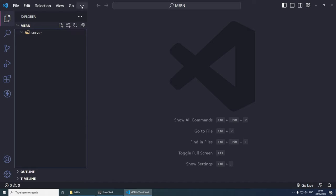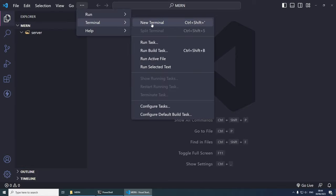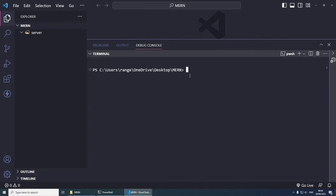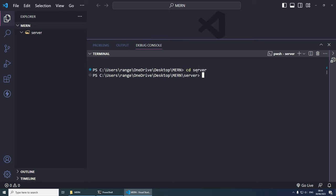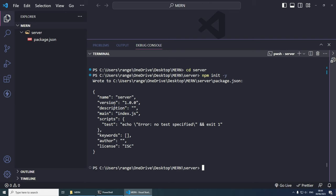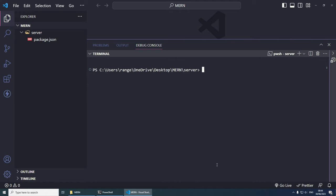We can either use PowerShell or the terminal inside Visual Studio Code. From the terminal, we're currently in the Mern folder, but we need to navigate to the server folder to initialize a new project. We do 'cd server', then initialize a new project by doing 'npm init -y'. The -y flag skips all the questions and creates the package.json. Now let's install all the packages we need: 'npm i cors dotenv express mongoose'.